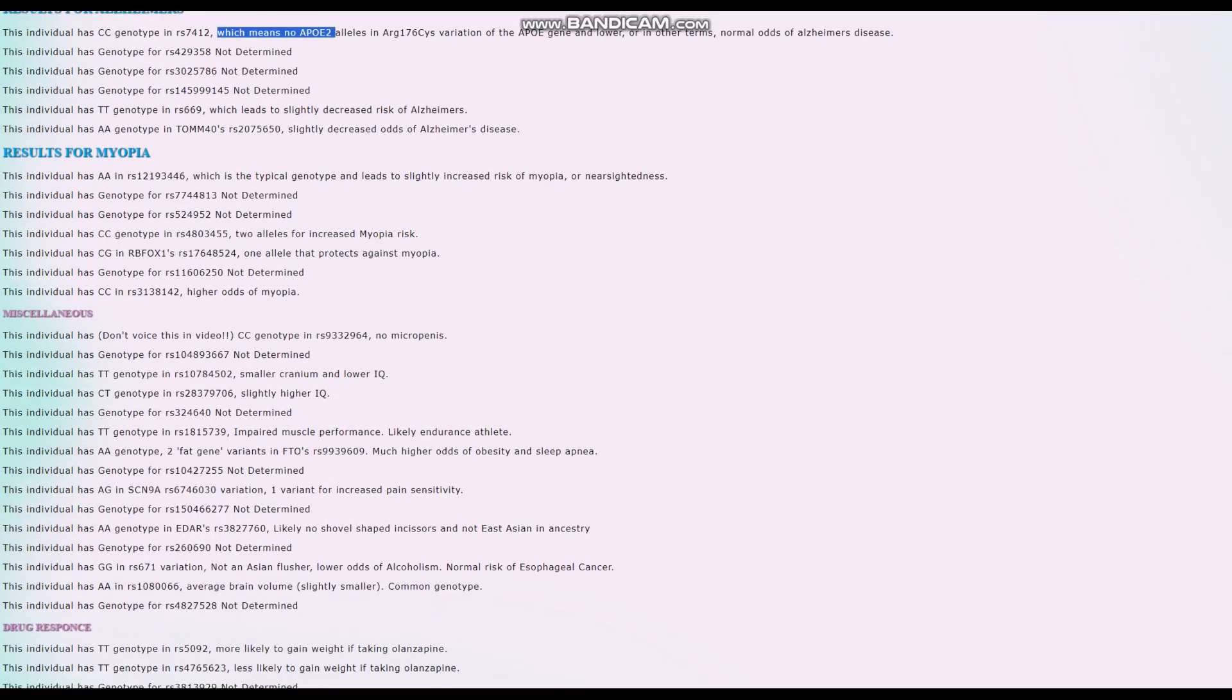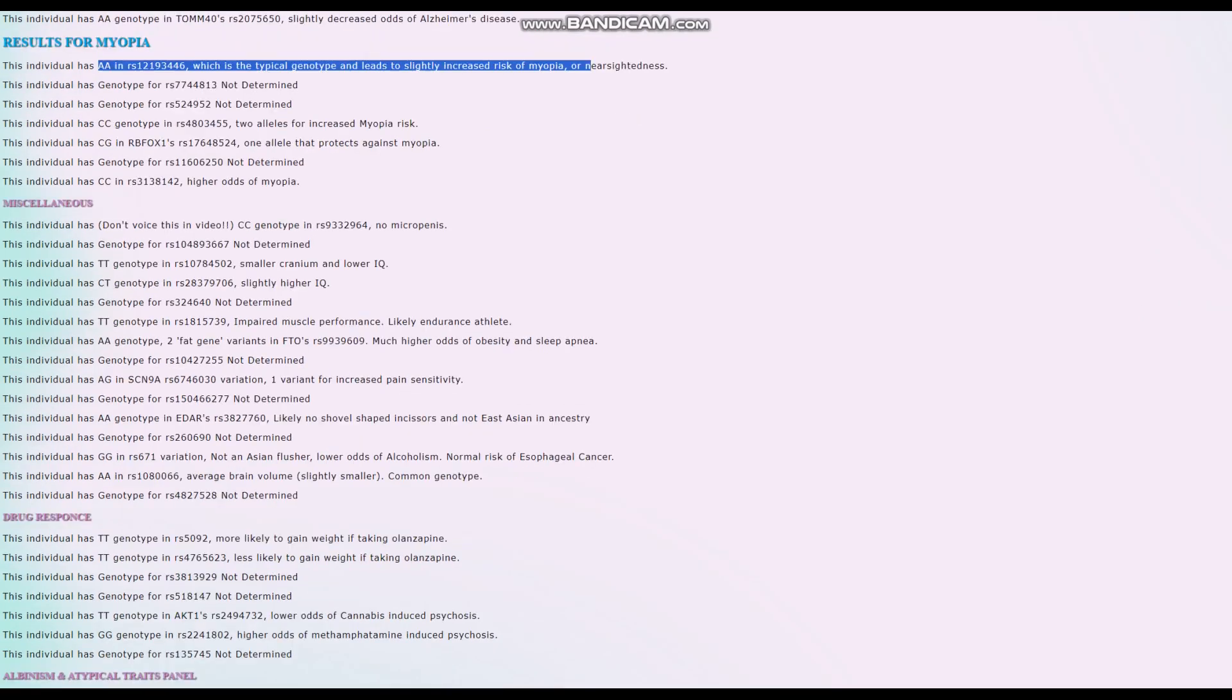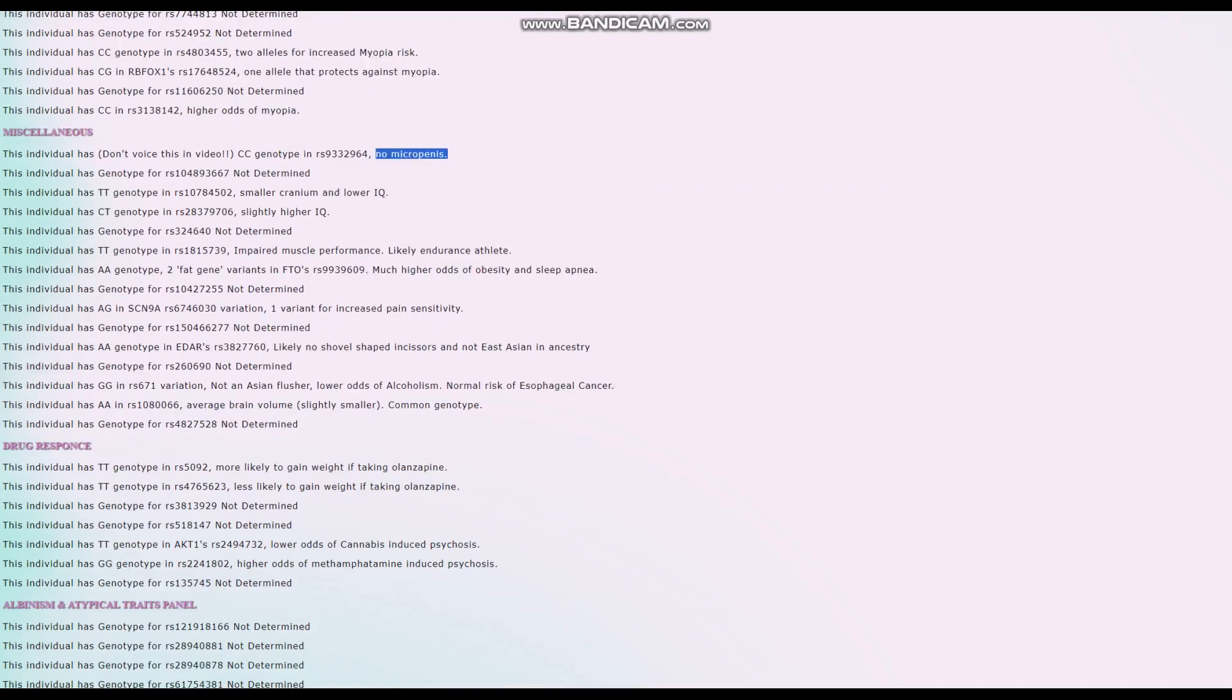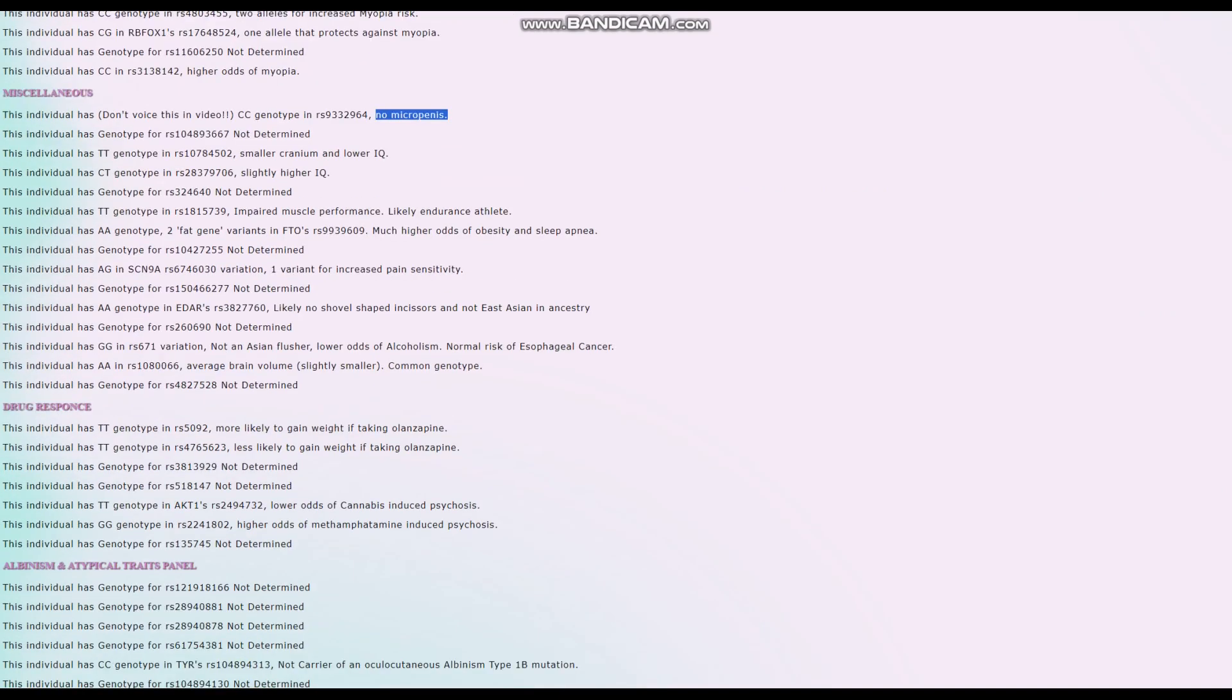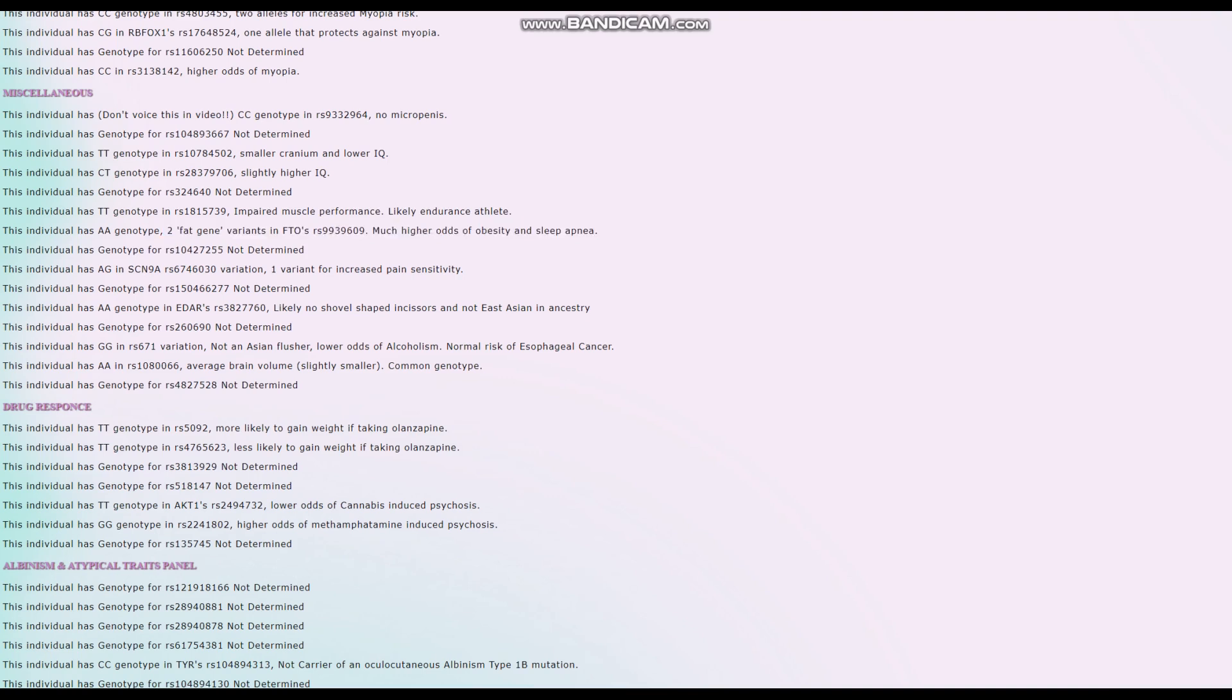AA here, which is the typical genotype, leads to slightly increased risk of myopia. She does not have the G allele that protects against myopia. Impaired muscle performance - likely endurance athlete rather than power athlete. She's got two fat gene variants, FTO rs9939609, much higher odds of obesity and sleep apnea.